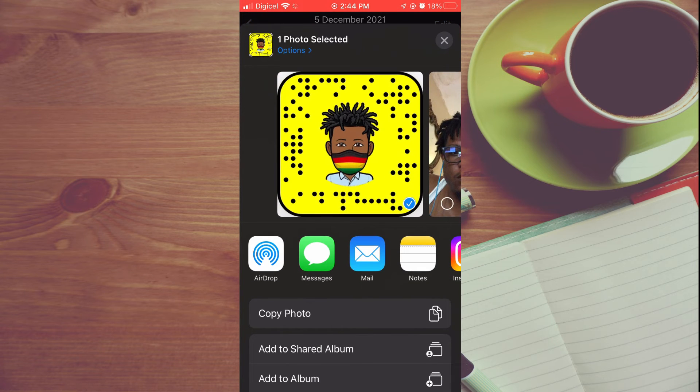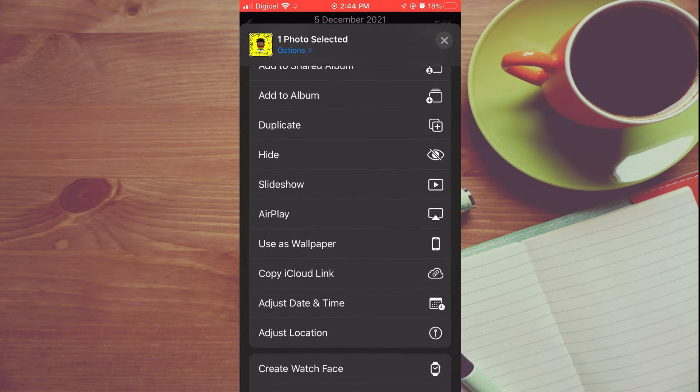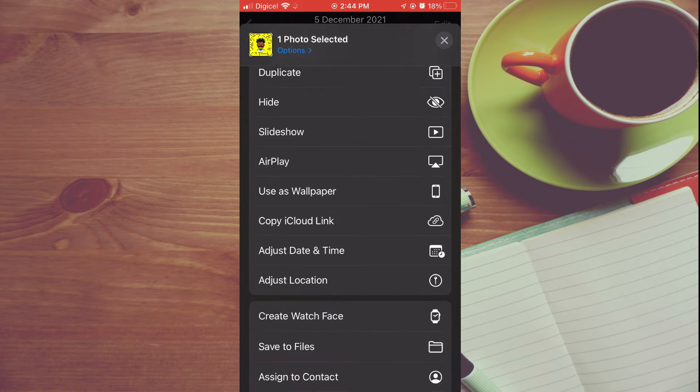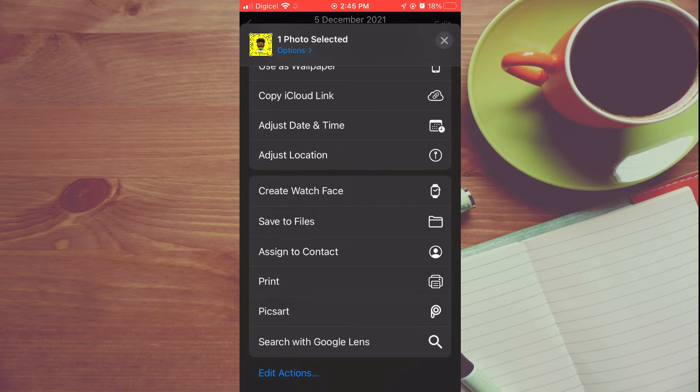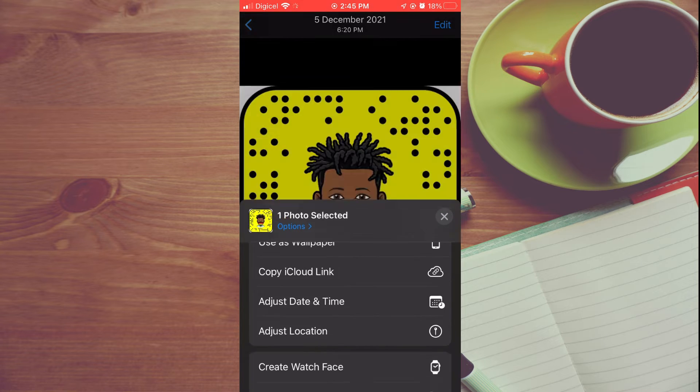Then you're going to scroll up until you see Print. You're going to tap on Print.